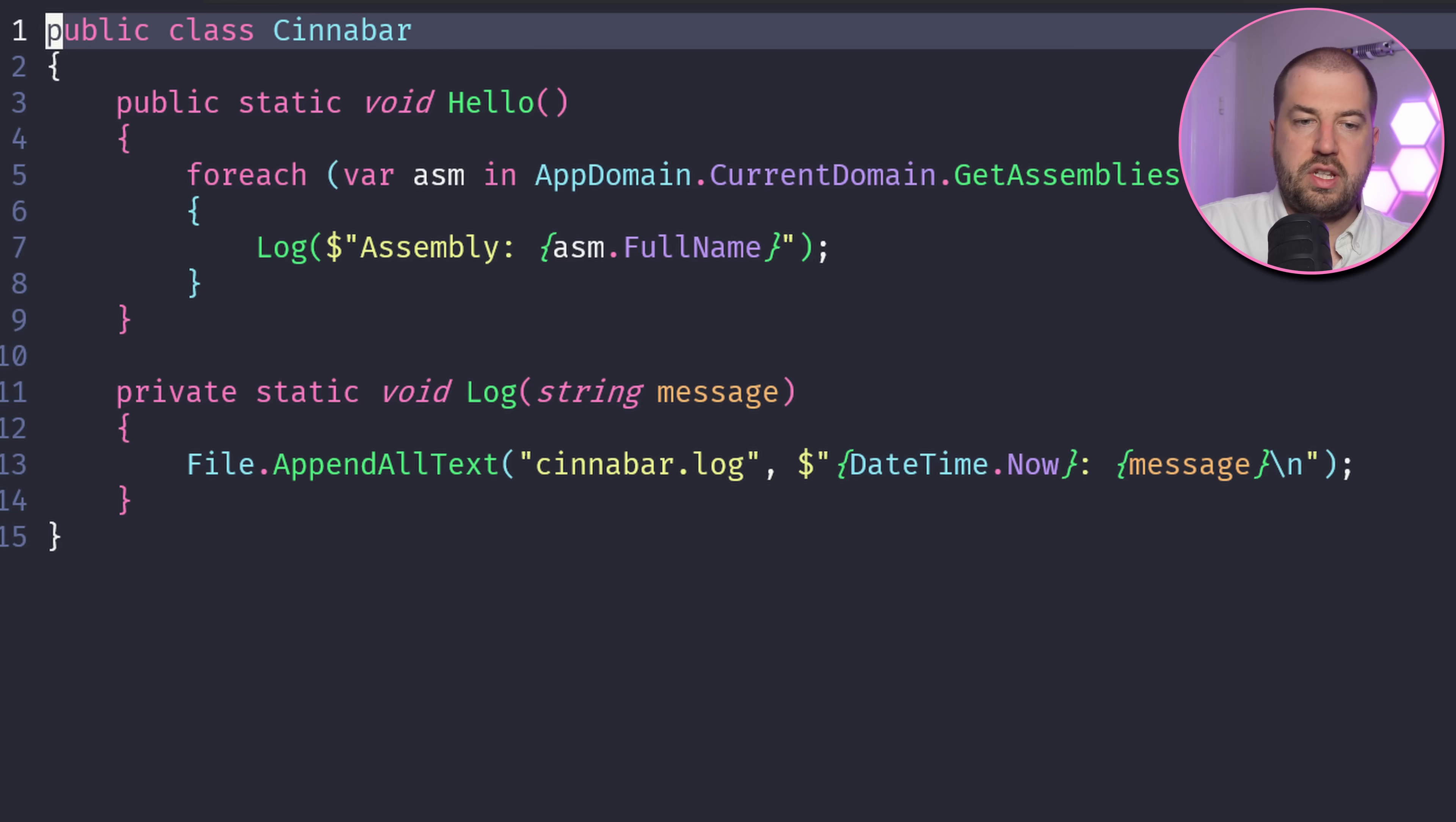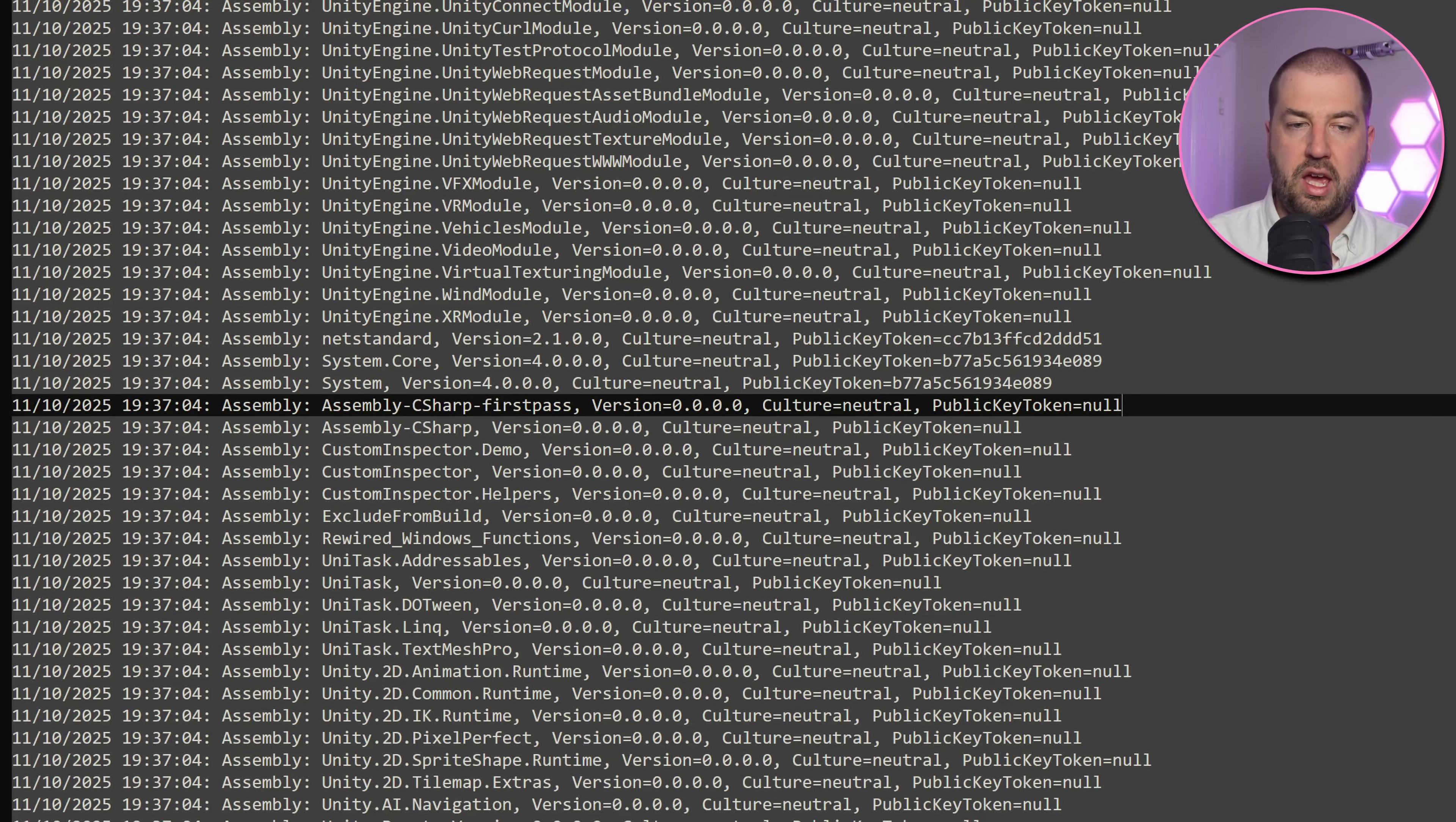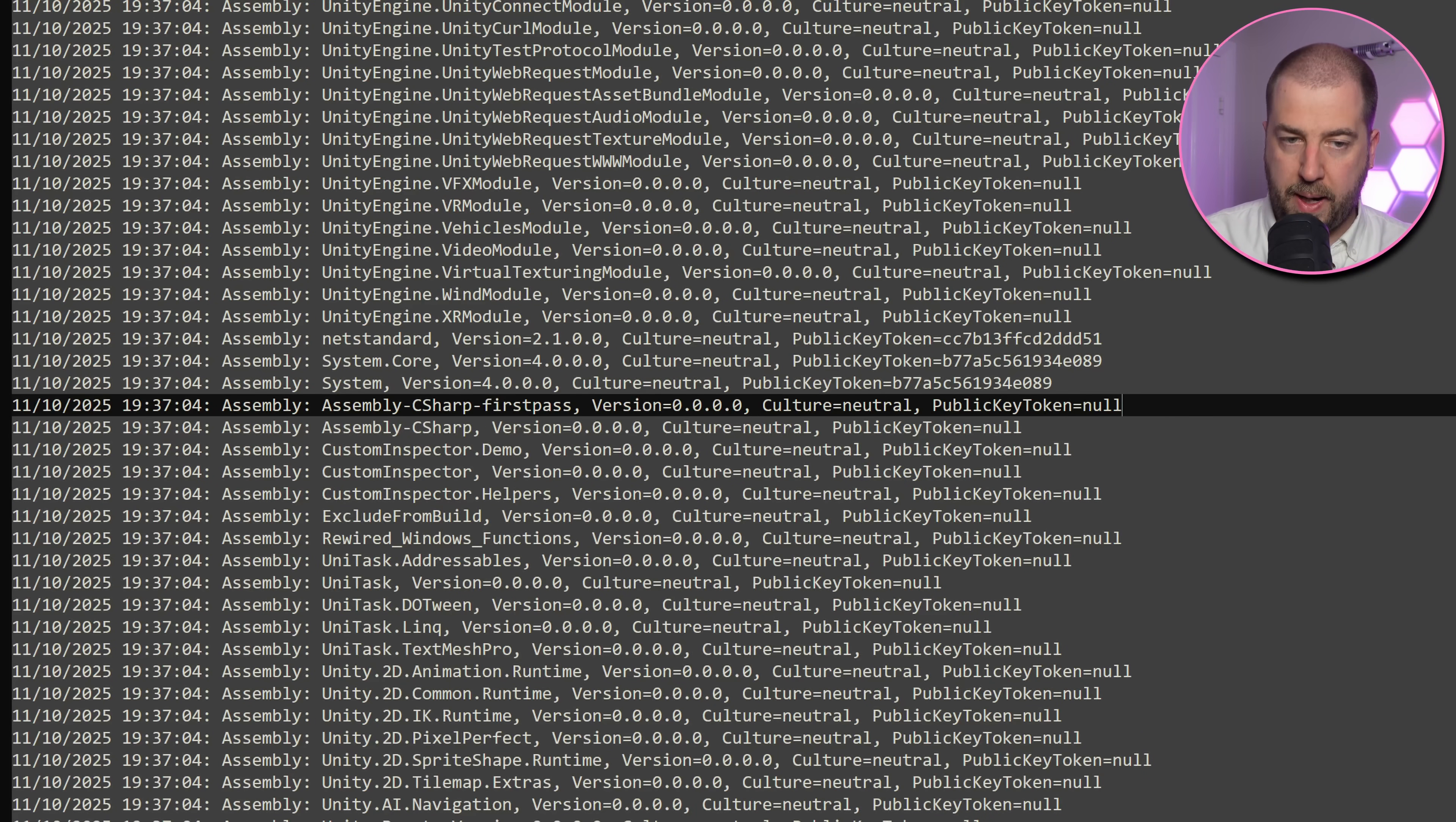My code just lists all the loaded assemblies and dumps into a file, but I can see the game's code here, so we're definitely running code in the right place.